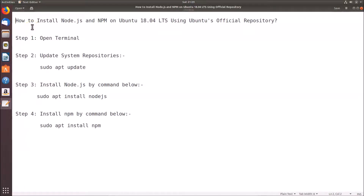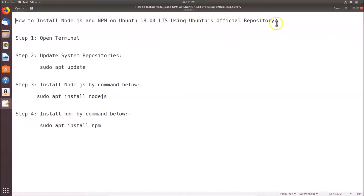In this tutorial I'm going to show you how to install Node.js and npm on Ubuntu 18.04 LTS using Ubuntu's official repository. In order to install that, we have to follow these four steps.